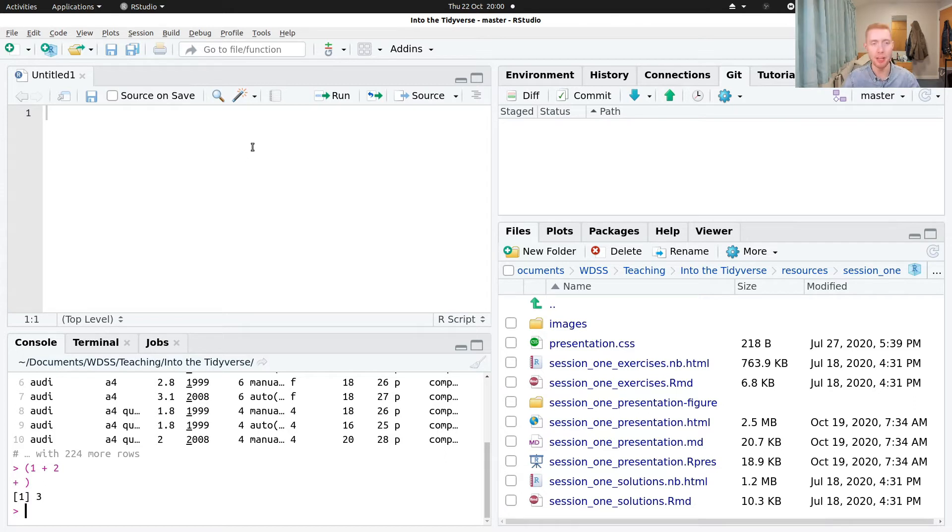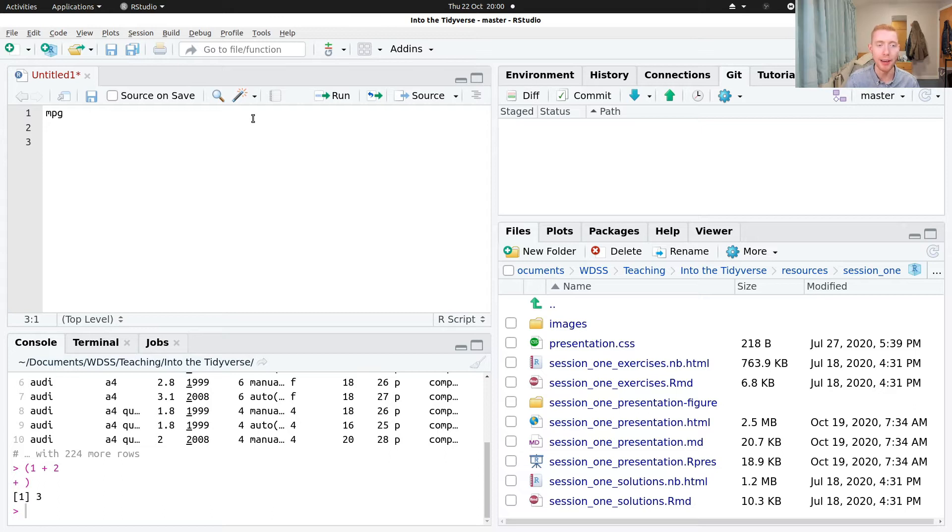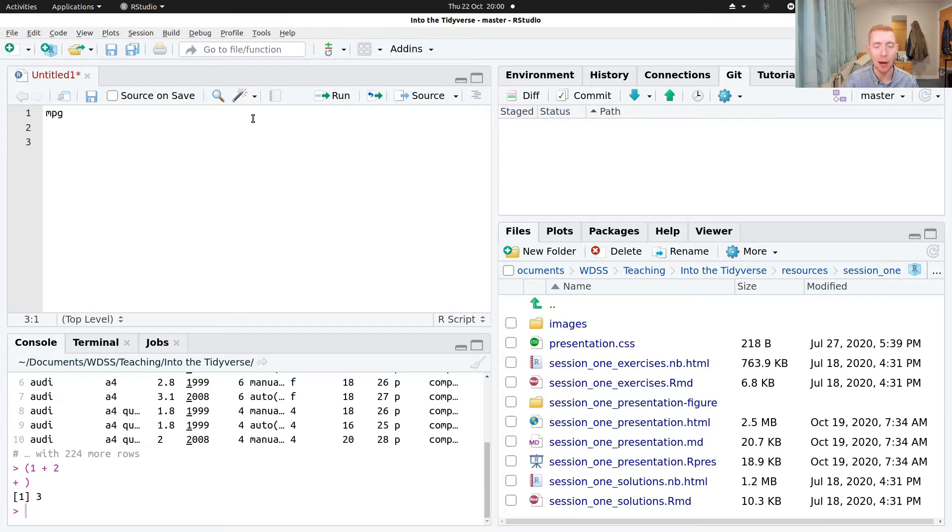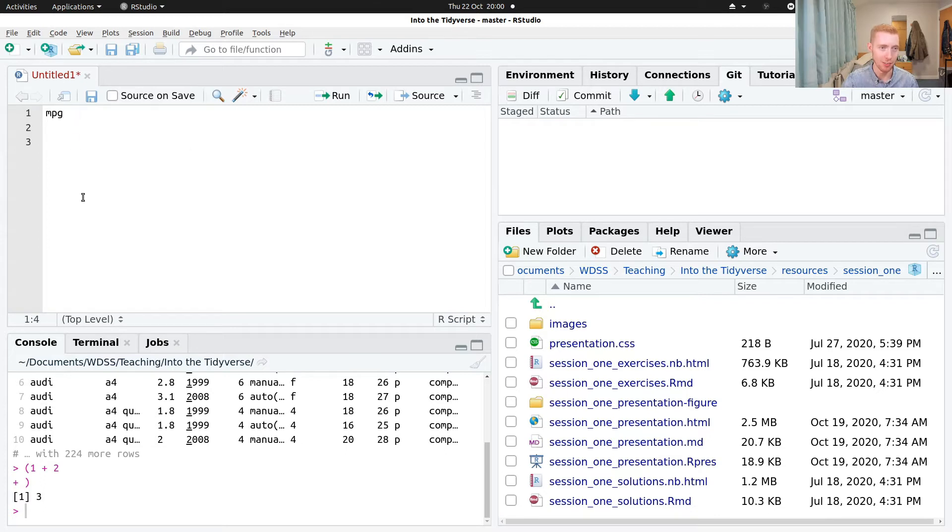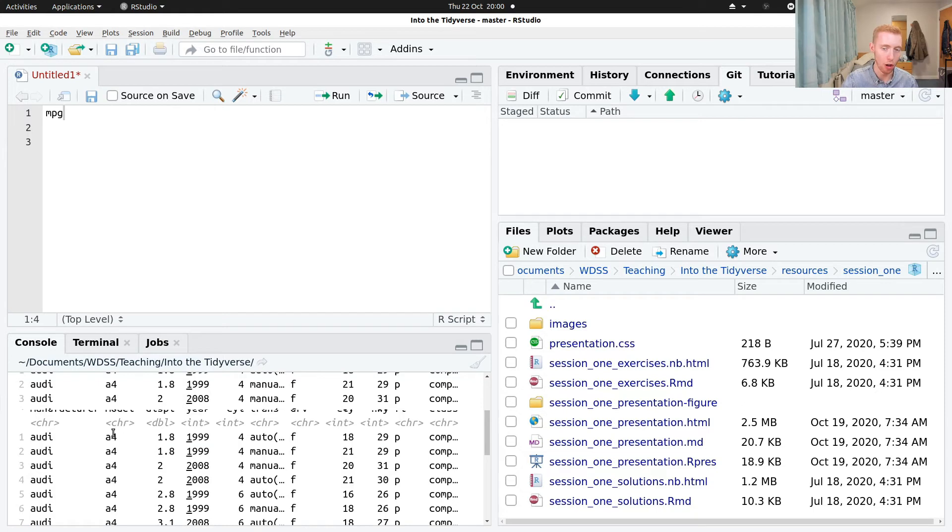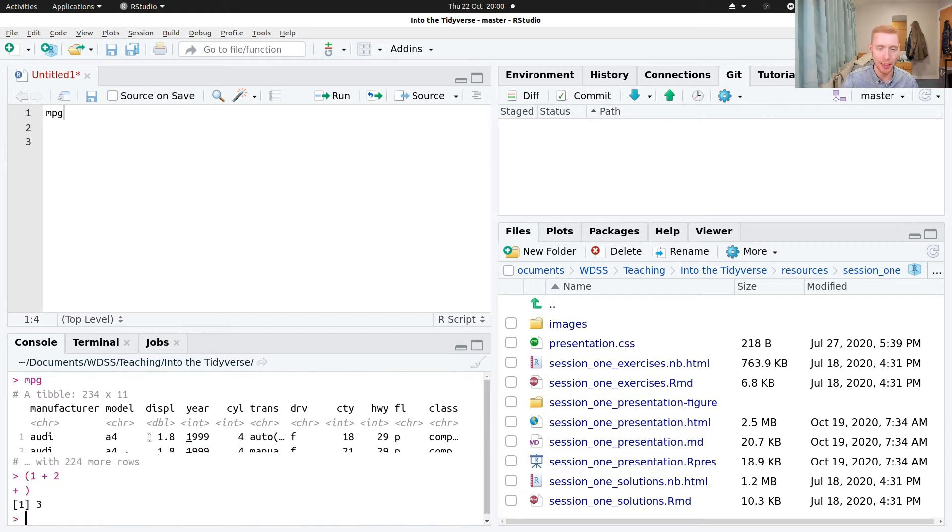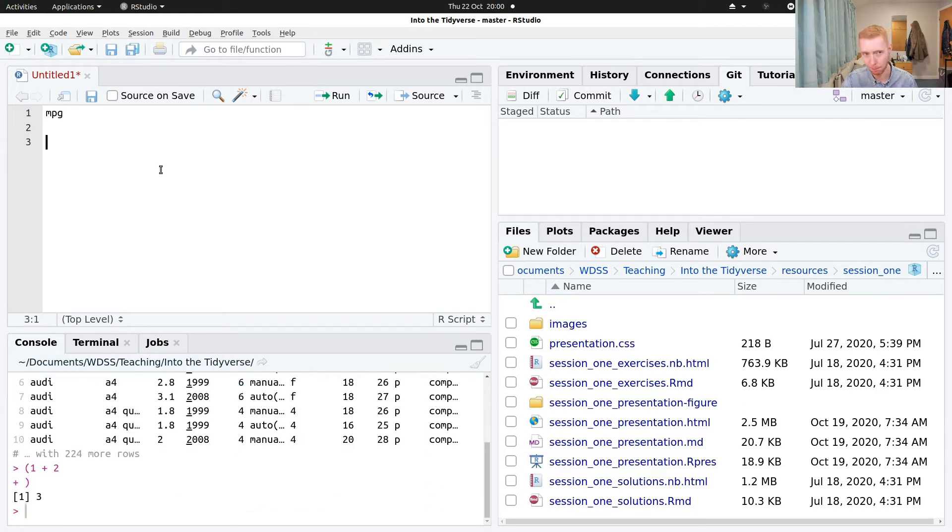A script differs in that we can write code, say mpg, and add new line and nothing happens just yet. And so there's two branches of this. One, it allows us to kind of lay out our ideas before running things. And secondly, this is a more permanent way of storing things. This line mpg exists permanently now in this file, whereas with the console it kind of got lost somewhere in our history.